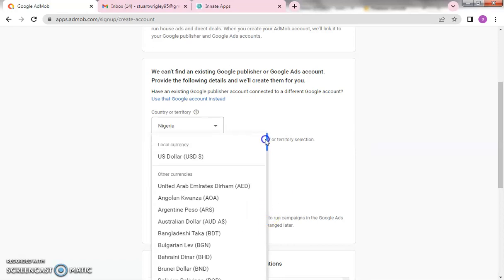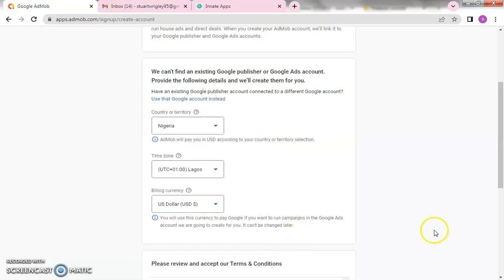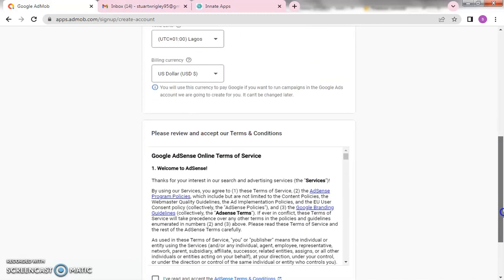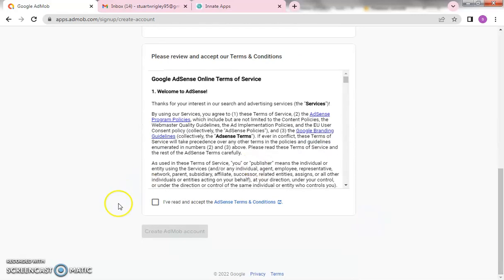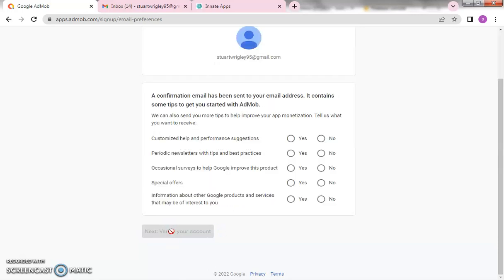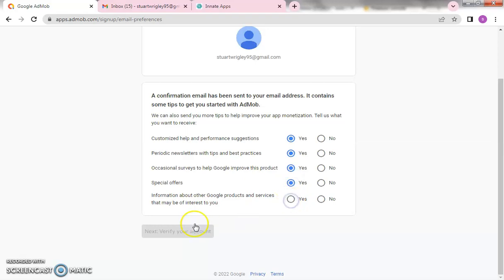This is for training anyway, so I'll quickly select USD. Once you have selected that, scroll down to accept the terms and conditions. Once you have accepted the terms and conditions, you create your AdMob backend. That's the first thing — set up your AdMob backend. It's very easy to set up and doesn't take long. Just tick yes for everything, and then the next step is to verify your account.